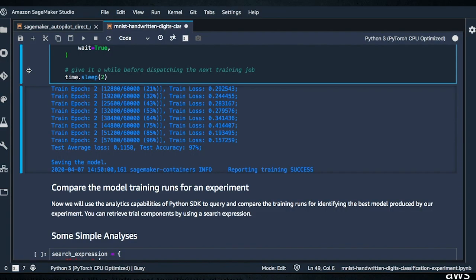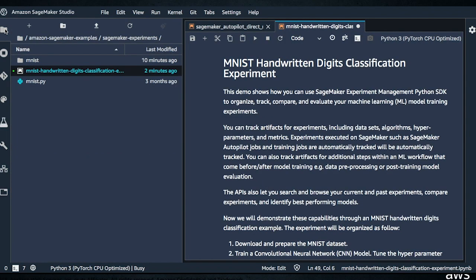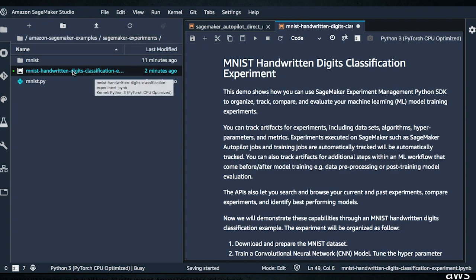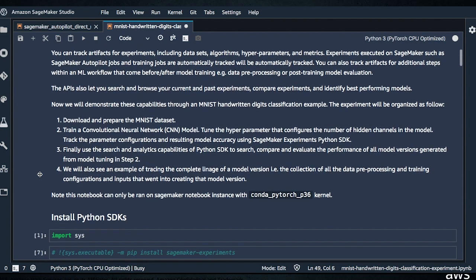Let's jump in. Your SageMaker examples repository on GitHub comes with examples for all of the new features, including SageMaker Experiments. Right now I'm in Studio. I've cloned SageMaker examples, and then there's the SageMaker Experiments directory with this Python notebook. We're walking through that right now. This is an MNIST project — we're going to get the handwritten digits and try to classify them using a deep learning model.